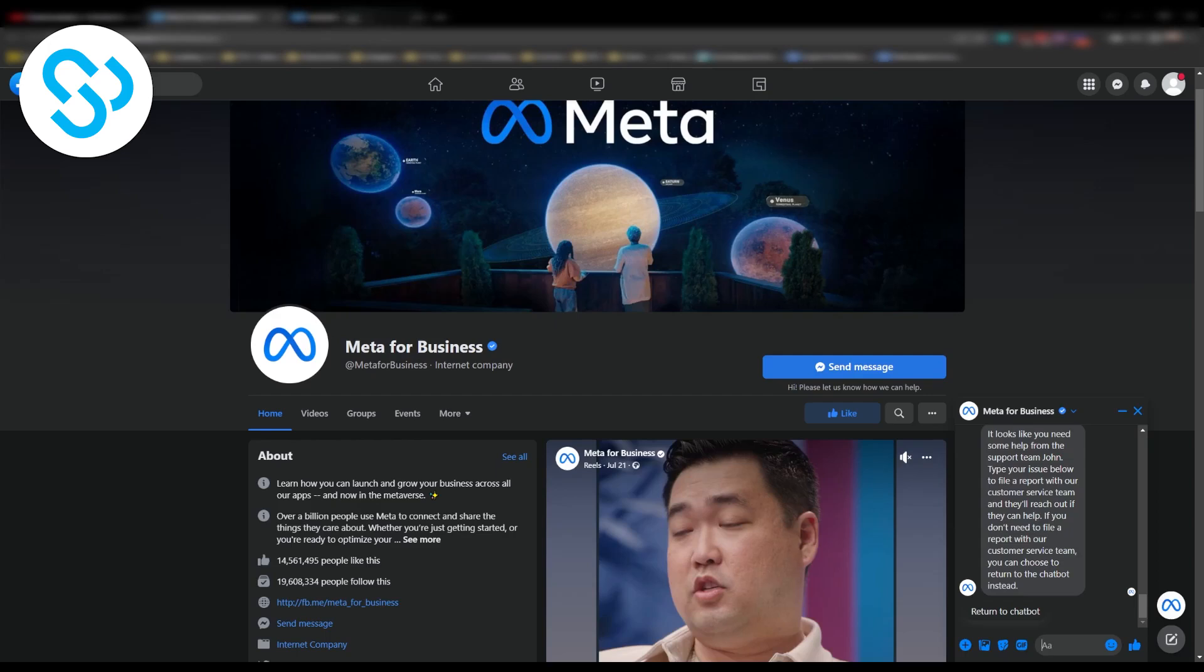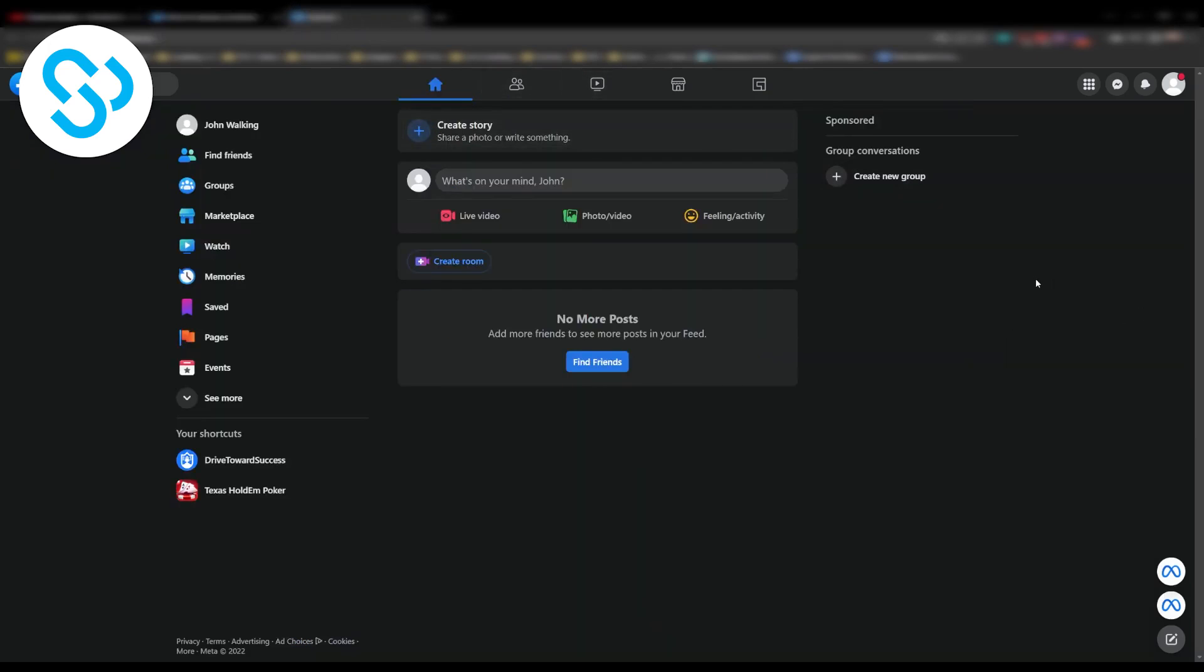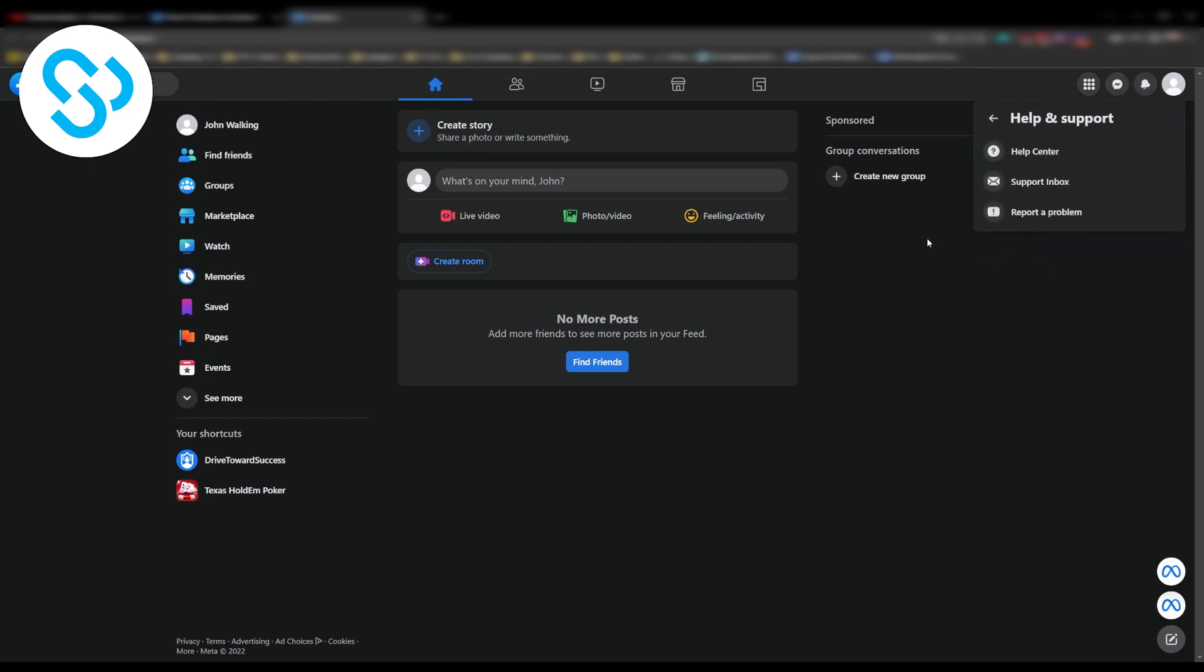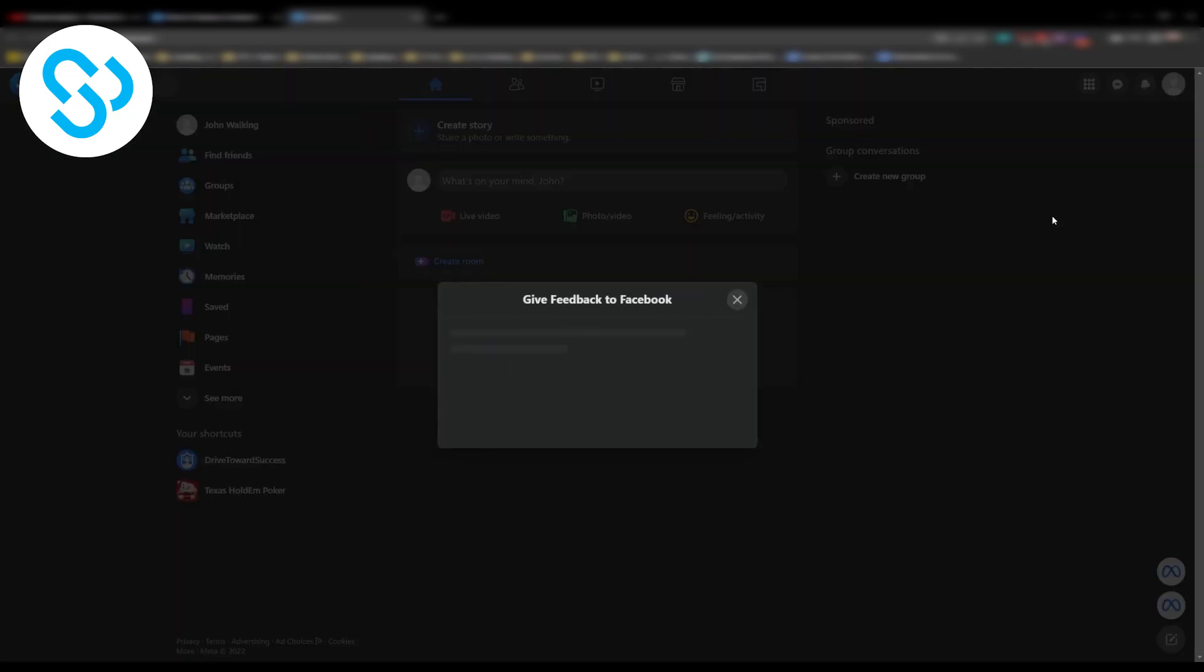Now the second way is going to Facebook and this is going to be reporting a ticket. So going here to your profile and then going to help and support and then reporting a problem.